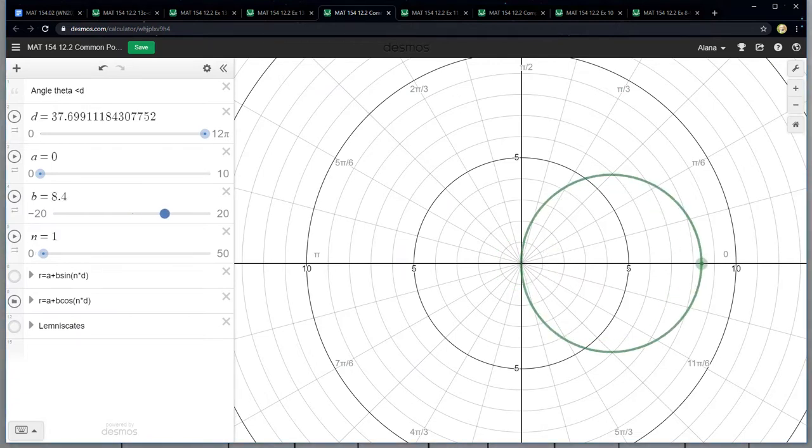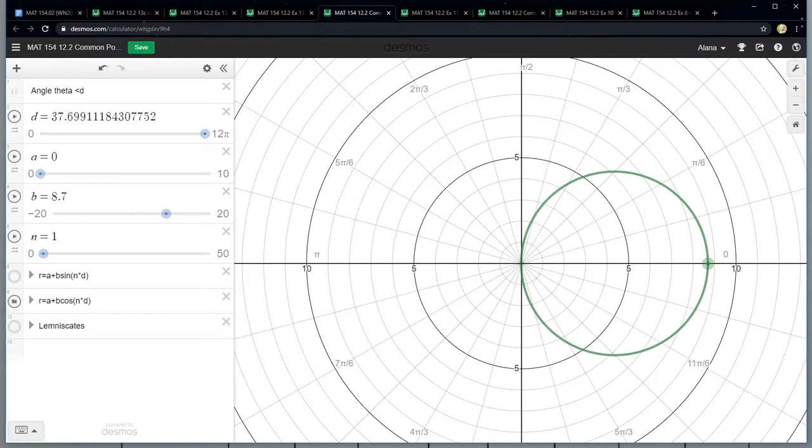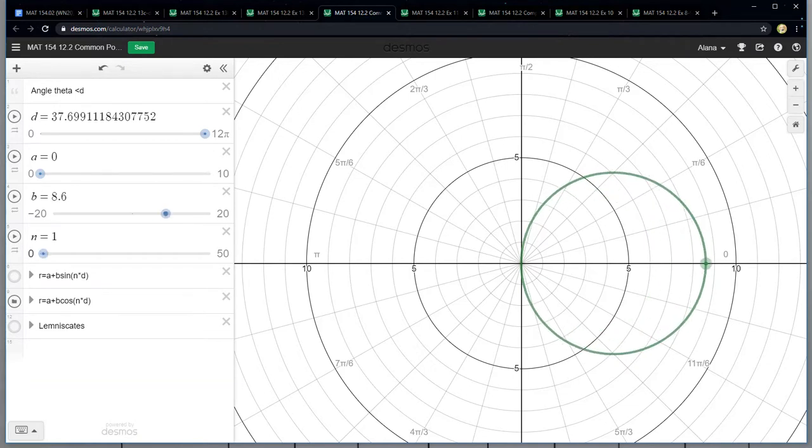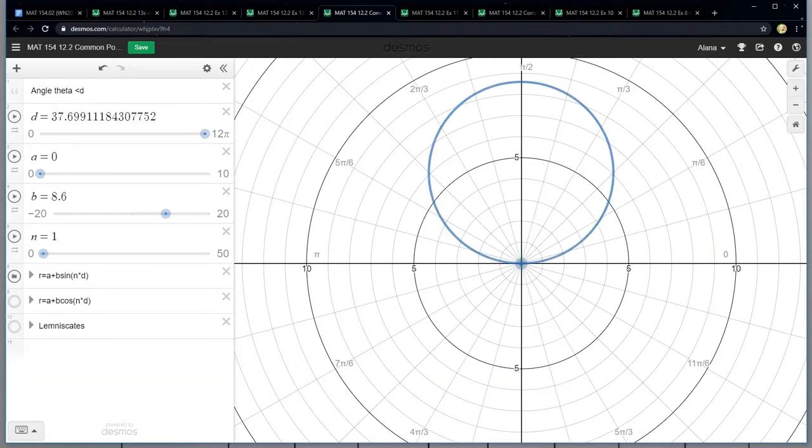I can't have N be zero. If N is zero, then I don't have an angle. Then it just makes it a constant. So if N is one right here, then look what happens. It's that circle. And if I did a sine one, it'd be up there. So that's those two graphs right here.